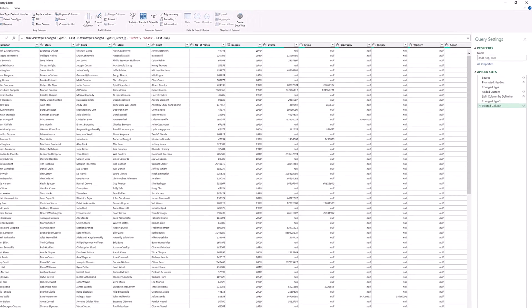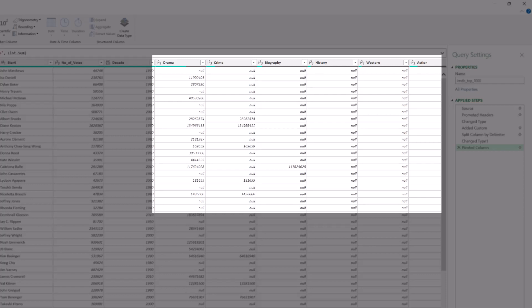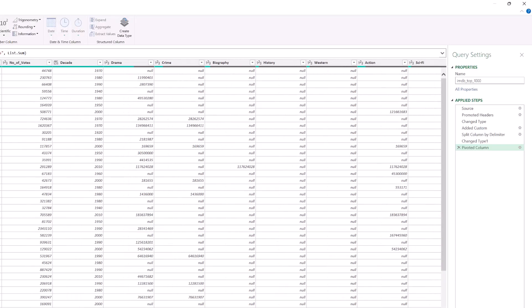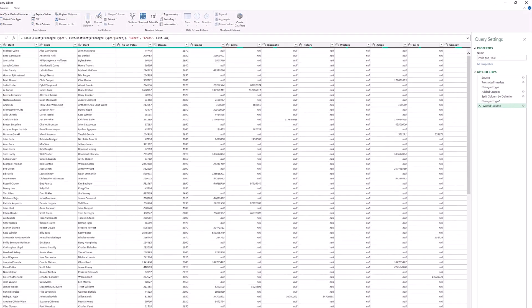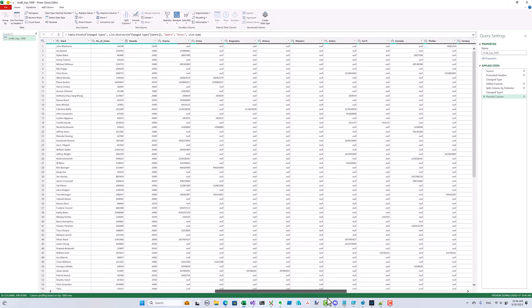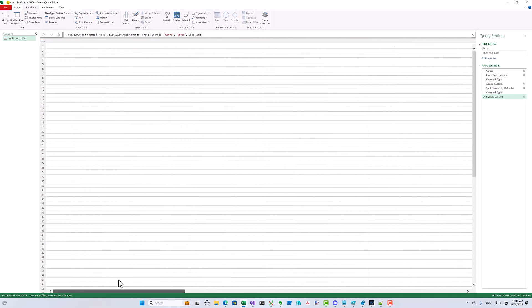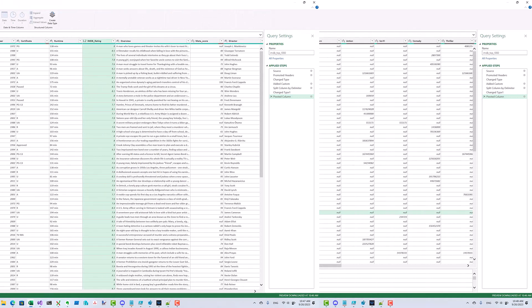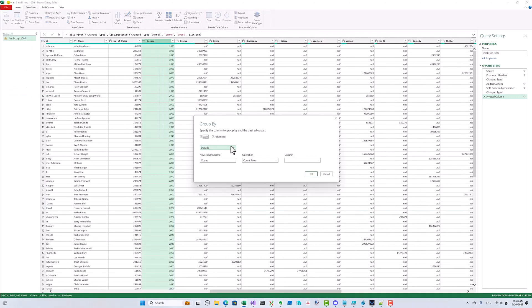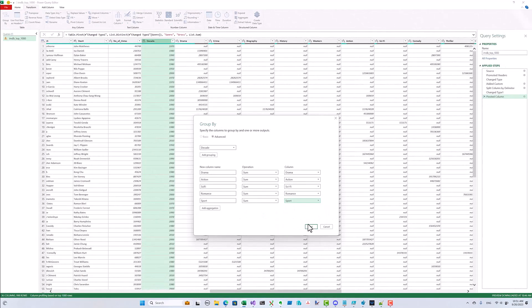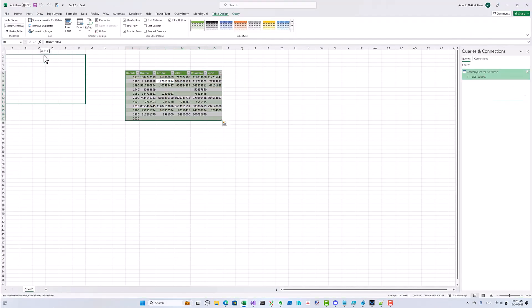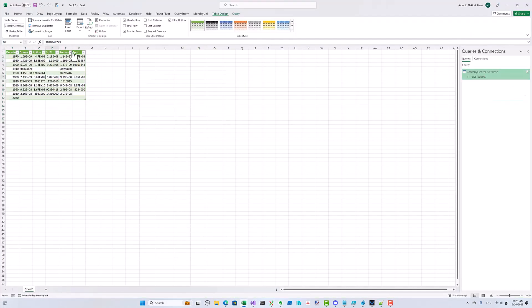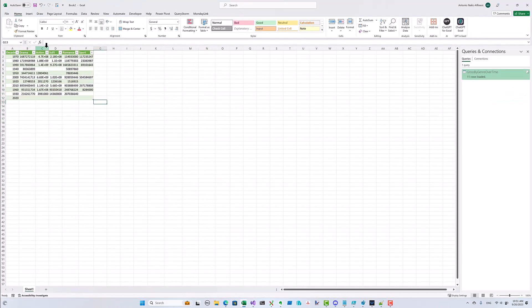To get each genre into its own column, we have to pivot the genre column. Excellent! Now we have columns for each genre. If a movie belongs to a particular genre, its gross earnings will be in the column; if it doesn't, the column will contain null. We assign all of the earnings of a movie to each genre it belongs to. This is an approximation, but as long as we're consistent this should be fine. Now we just need to group by decade and sum up the gross amounts for each genre we care about.